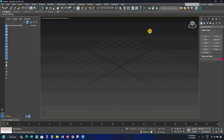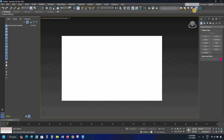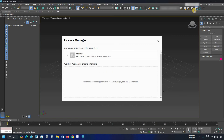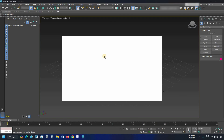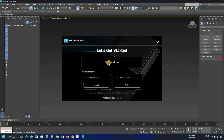Let's maximize the window. If you want to change the license type, click on the Login and then click on Manage License. Here you can see the software is activated with a student license. Click on Change License Type. With this option, you can switch users. From here, you can enter your serial number, or you can use a network license.